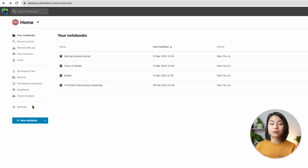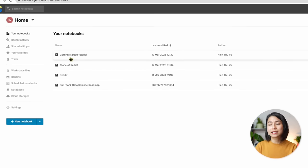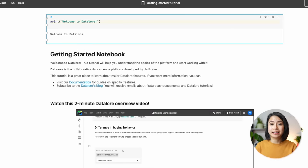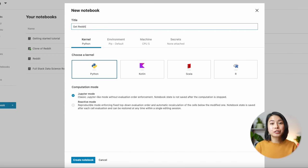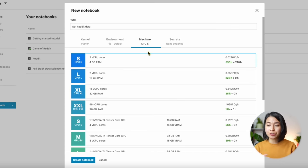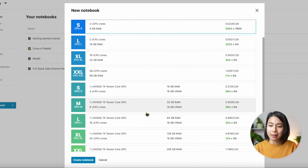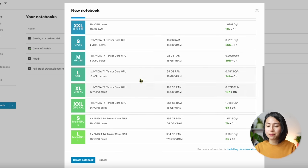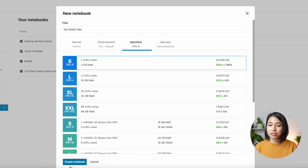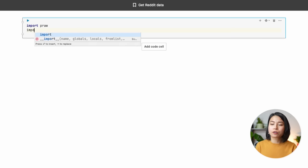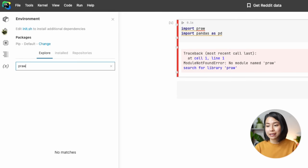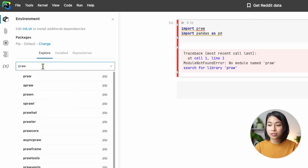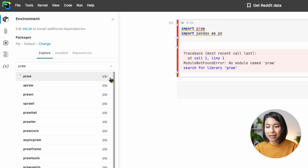After you've signed in, we get to the project space on Datalore. You can take a look at some sample notebooks here and play around with them. Now let's create a new notebook and call it 'Get Reddit Data.' We can choose the kernel — here we're using Python — and you can also choose different machine types. I'm using the professional plan, so there are some large compute options, which is useful for large projects. We first need to install the Python Reddit API wrapper library. On Datalore, you can go to the environment manager to search for the package and click the icon to install it.